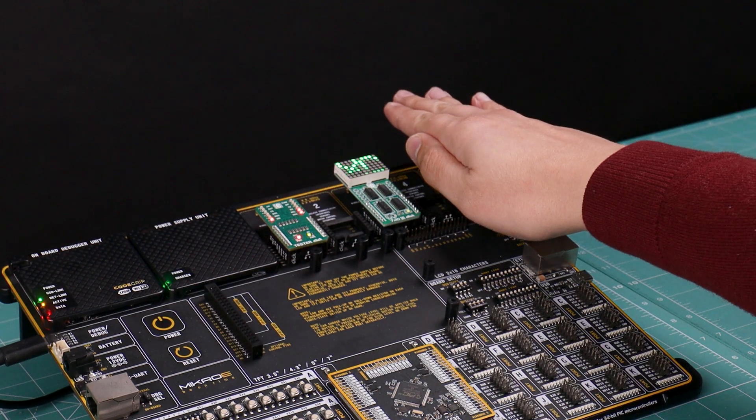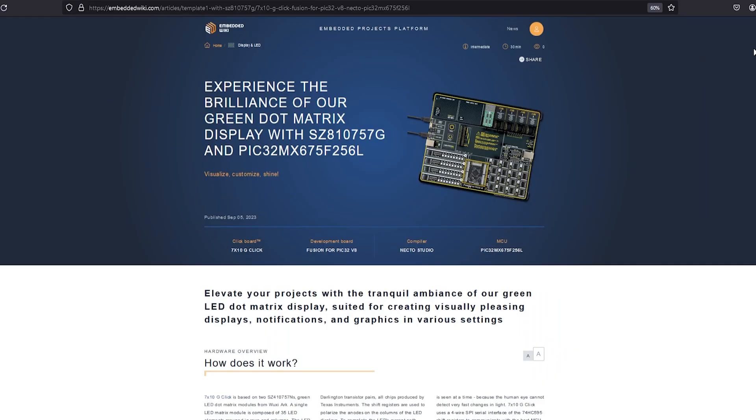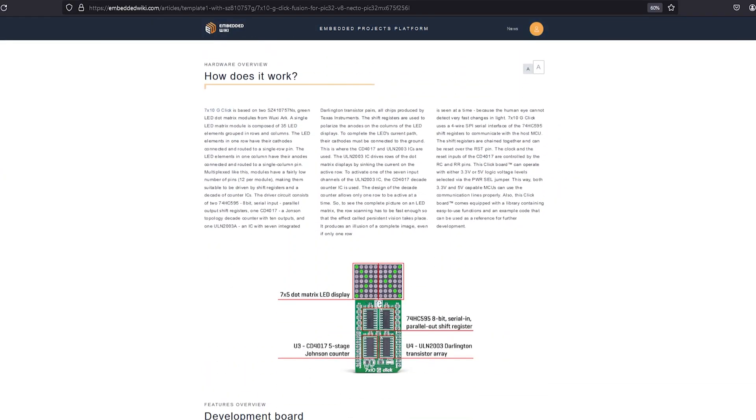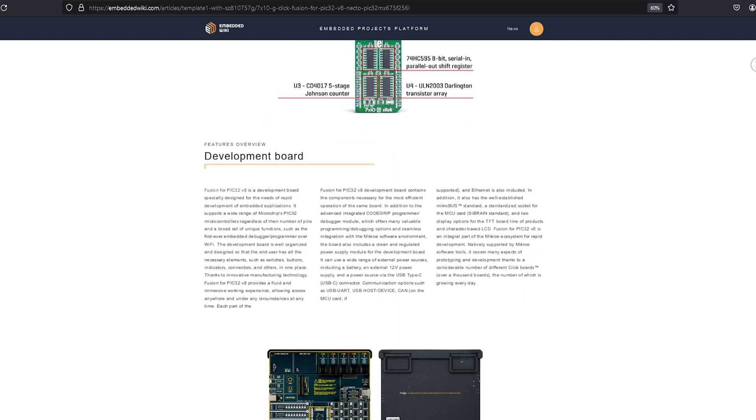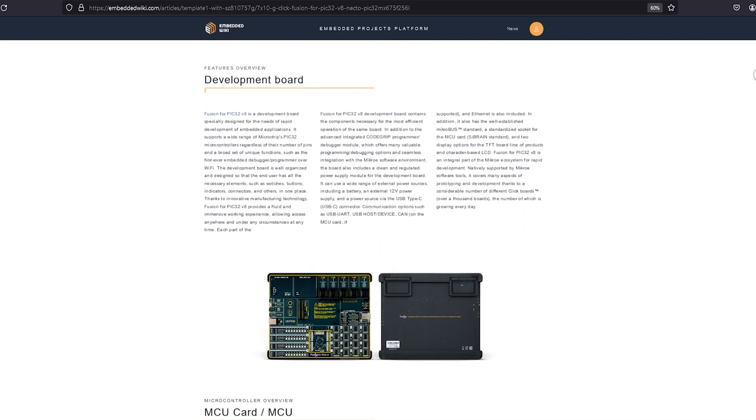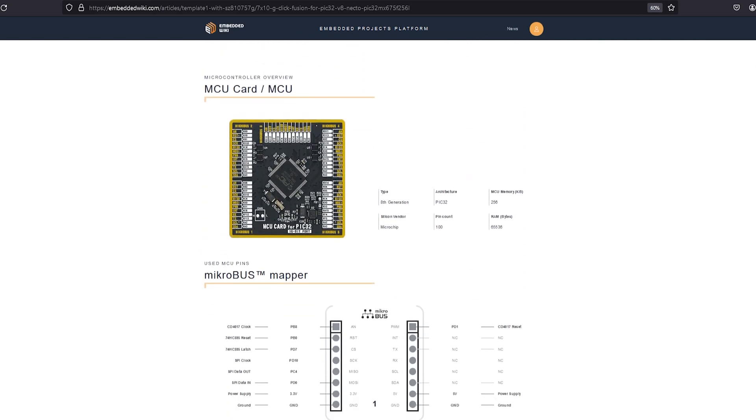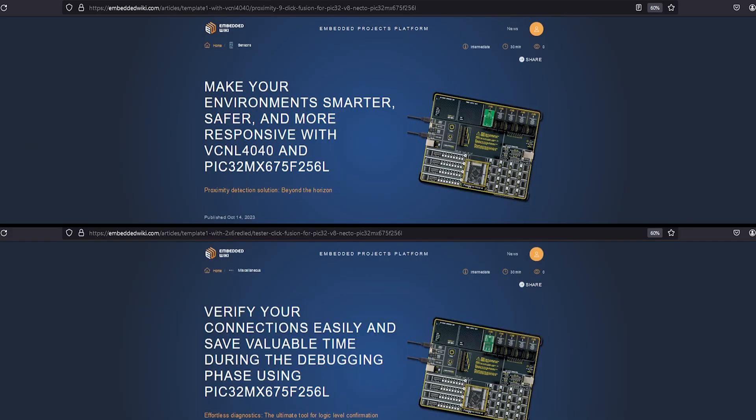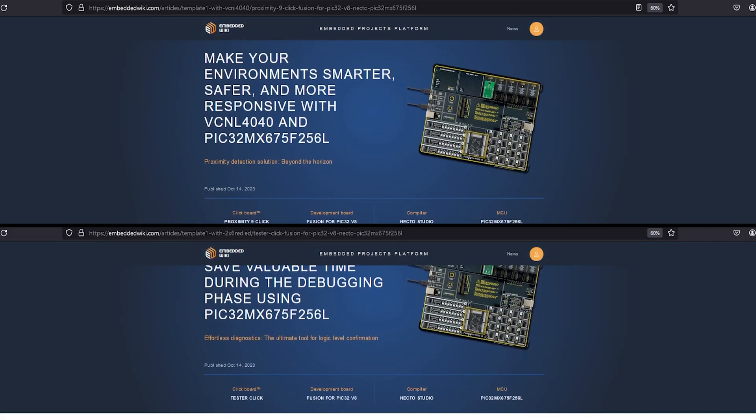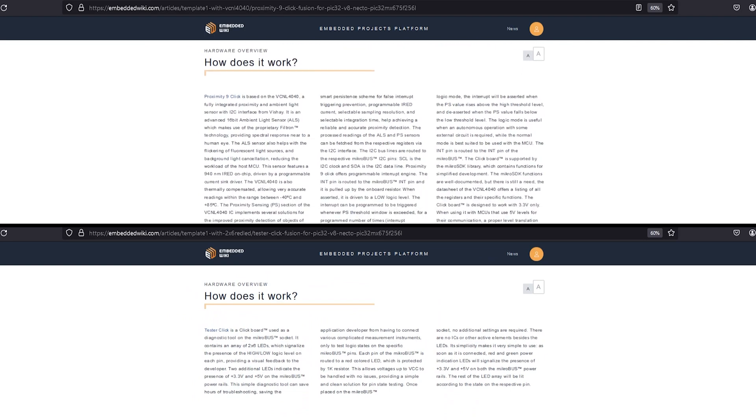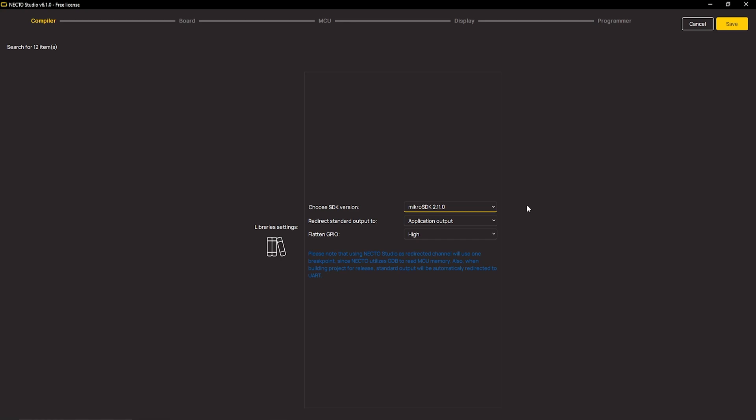Here is the result of mixing Microchip's XC compiler with MikroE's ecosystem. Straightforward, right? Here is a brief overview of how I did it. I opened up the Embedded Wiki platform and learned a little bit more about each Mini Click board, basically each peripheral, just to get me started. Then I went back to Necto and modified this setup to utilize mikroSDK instead of the bare metal logic.